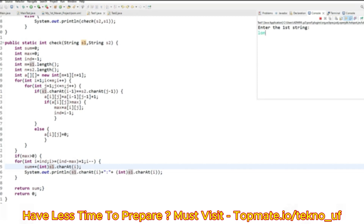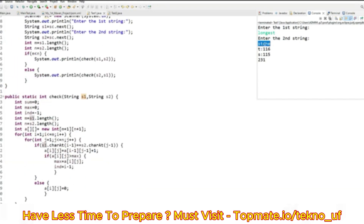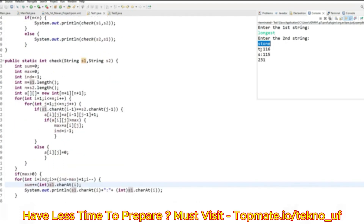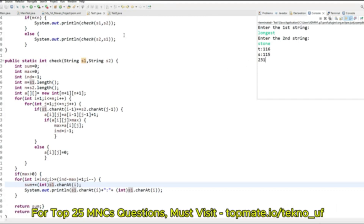Let's compile this code. I give the first string and the second string. The substring I get first is 'ST'. After checking the condition, 'stone' becomes string one, and we can see the ASCII value of T is 116 and ASCII value of S is 115, giving a sum of 231. It is printed in reverse order so T appears first. That's the code. If you have any doubts, drop a comment and we'll try to resolve your queries as soon as possible.